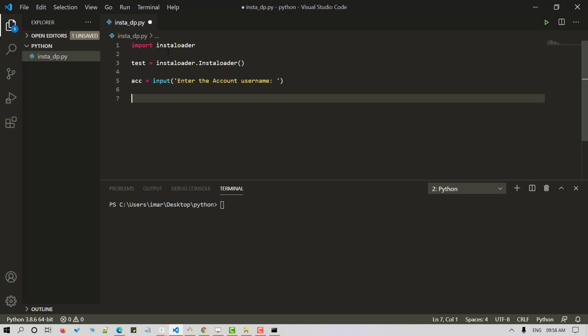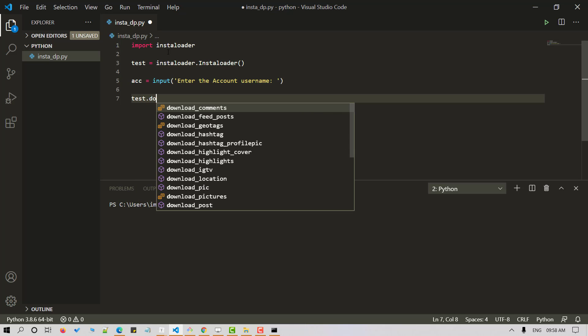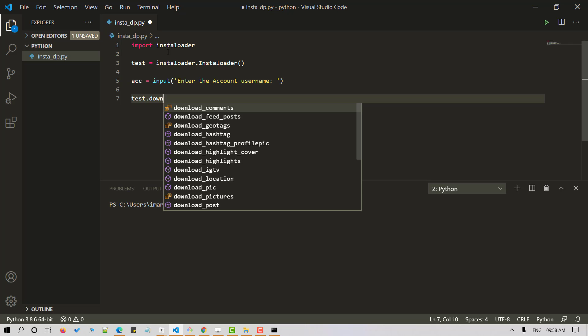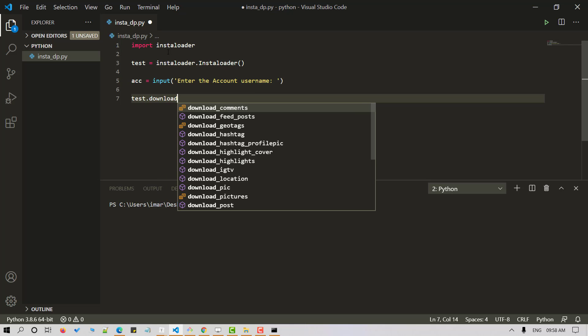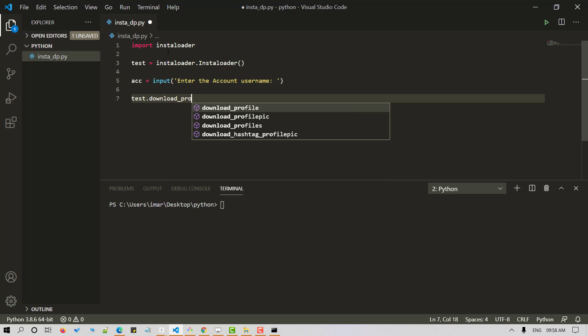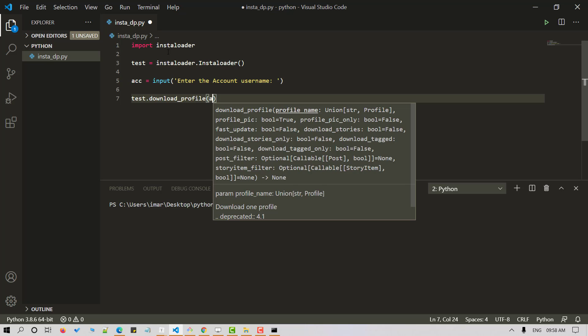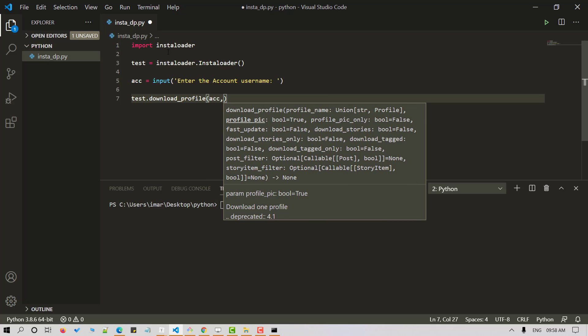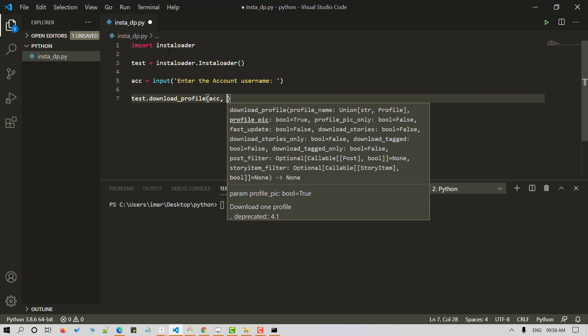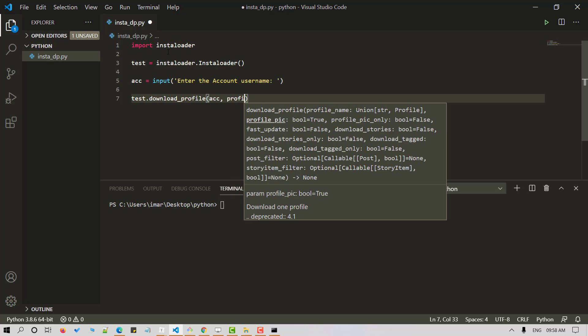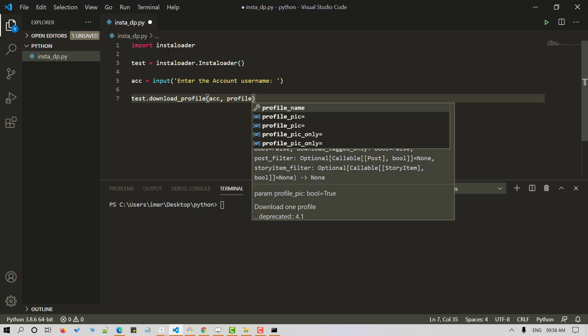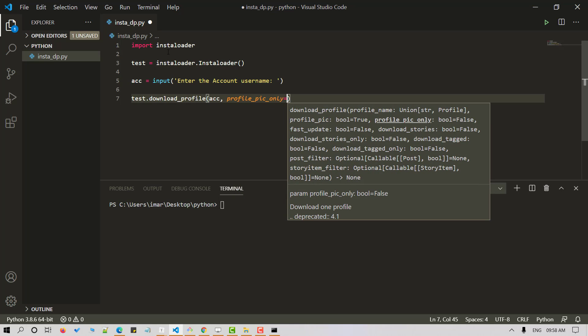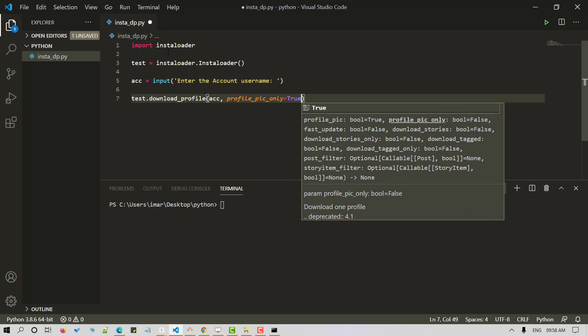Now let's download the data. We'll make use of download profile method for the same. So test.downloadProfile and let's pass in two parameters here. First I'm passing in account, the username which we took as user input, and second as profile pick only. And I'll set it as true here.